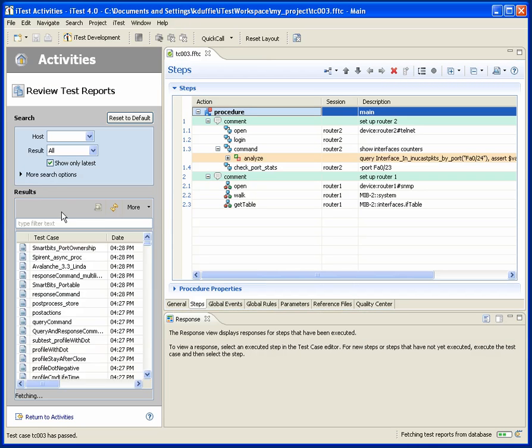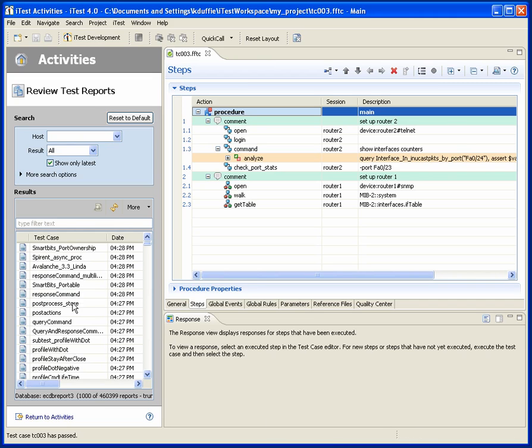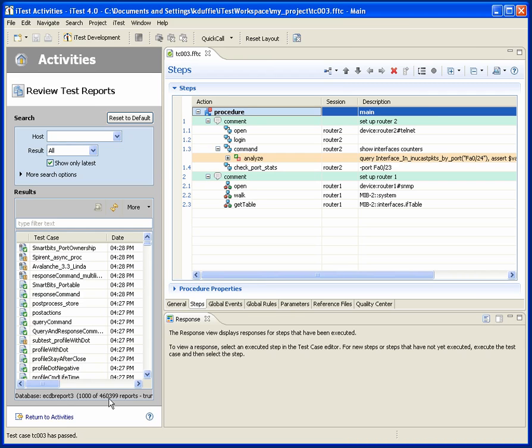So here, you'll now notice that I'm fetching test reports from a test report database. And this is now a centralized test report database in iTest 4.0, where, in this case, we have one here at Fanfare, which has 460,000 test reports in it that we run our own regression systems on. And I can now look back historically and see,